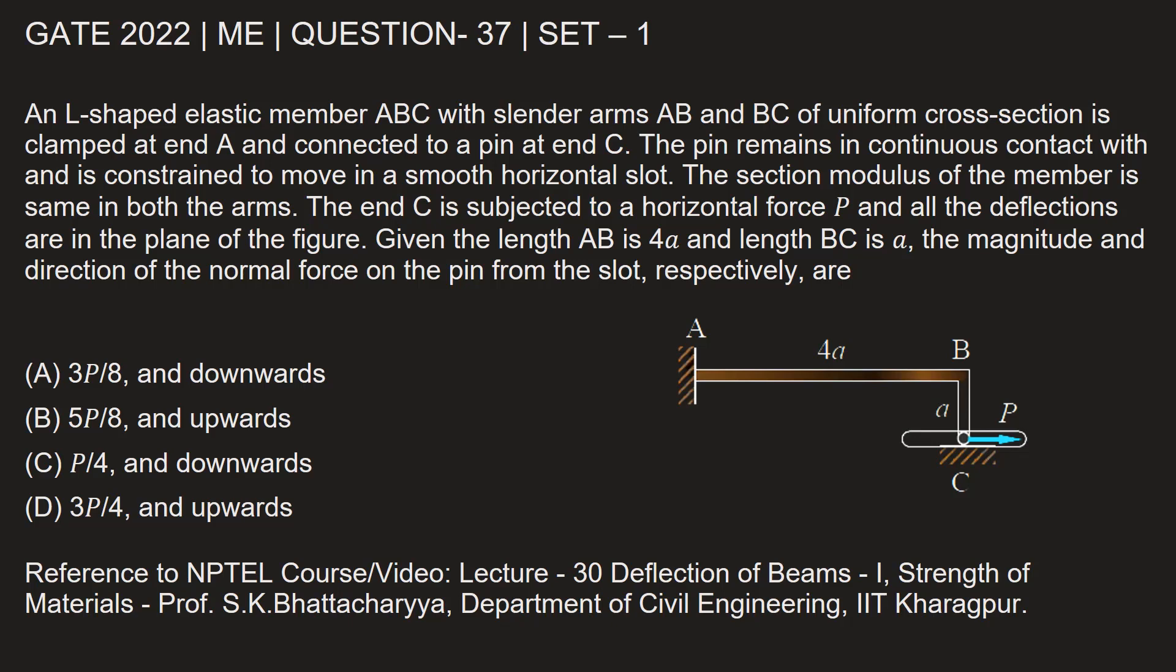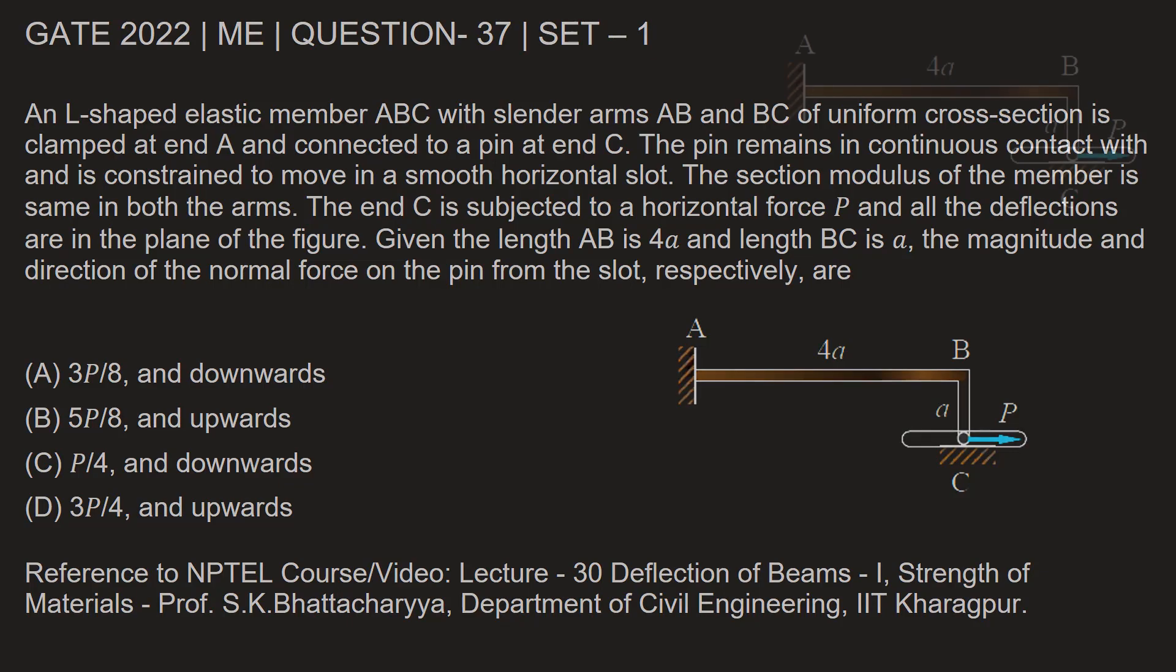Option A: 3P by 8 and downwards. Option B: 5P by 8 and upwards. Option C: P by 4 and downwards. Option D: 3P by 4 and upwards. Let's find out.